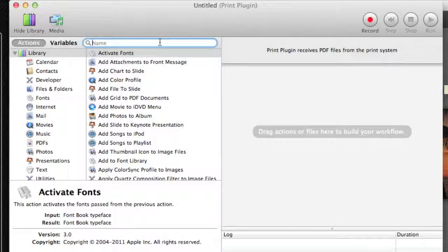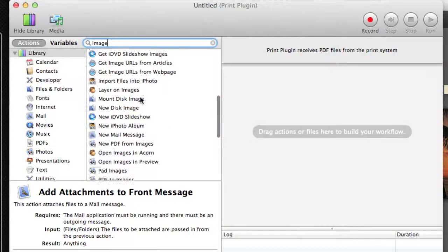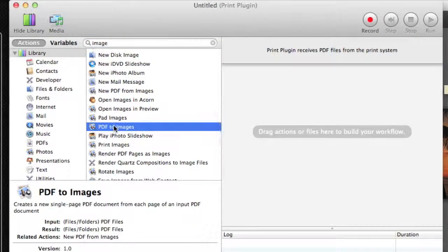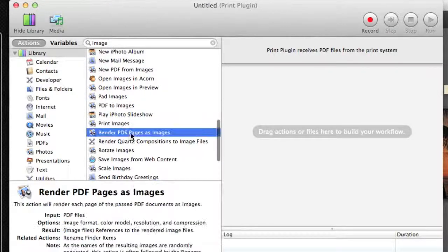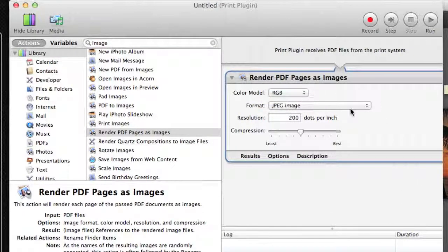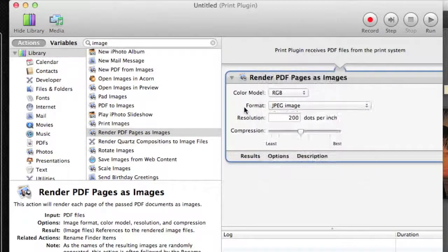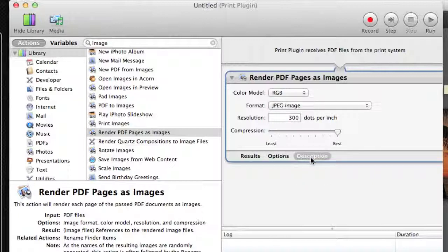The first thing we're going to want to do is convert that PDF file to an image. I'm searching here to find the Automator action that will allow us to take a PDF and turn that into an image file. We want the 'Render PDF Pages as Images' action, so we drag that in. That gives us some options: setting the color mode — I'll leave it in RGB; setting the format — I'll leave that as JPEG, though you also have options for PDF, PNG, and TIFF. I'm going to set the resolution to 300 dots per inch and the compression level to high, because I want the best possible quality going into iPhoto.